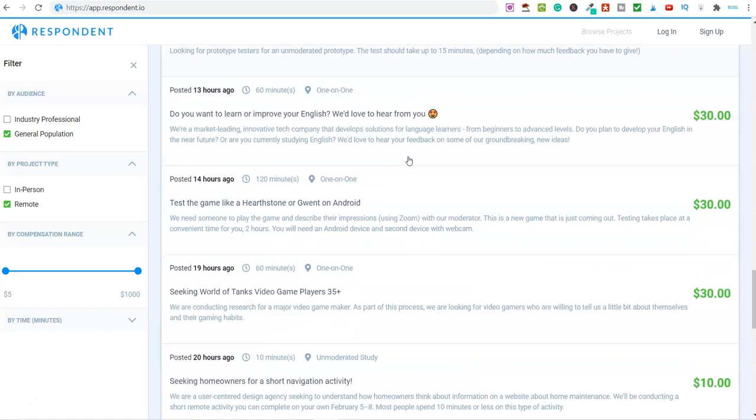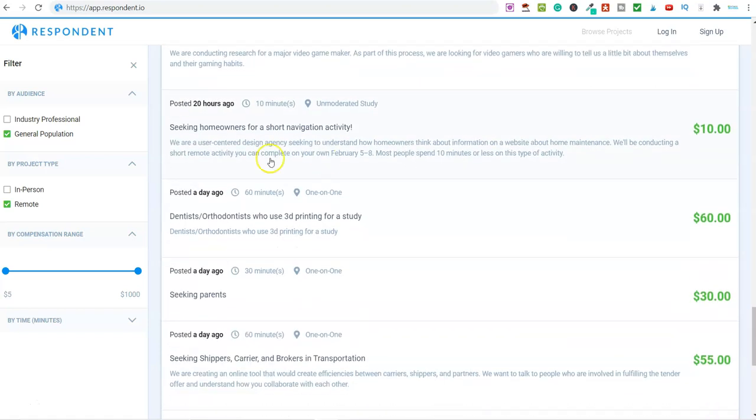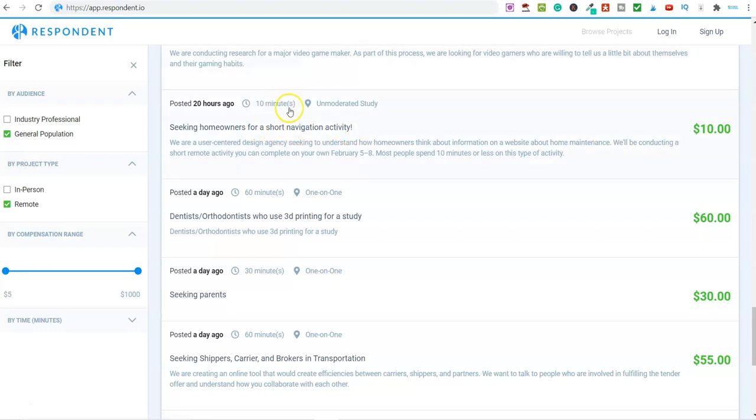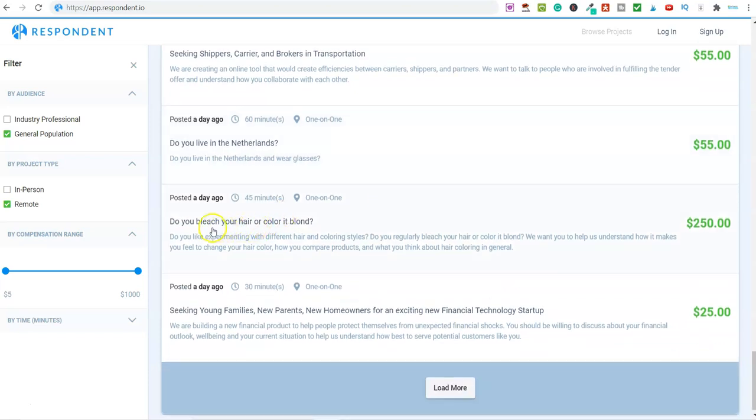The rate of pay is pretty good. What's this one here? Seeking homeowners for a short navigation activity, $10 for 10 minutes. Some of these are pretty good. I've not seen any that are terrible.